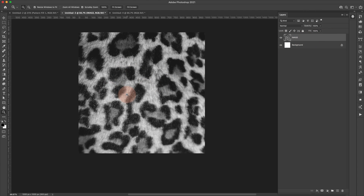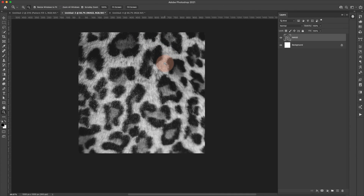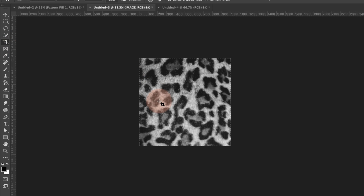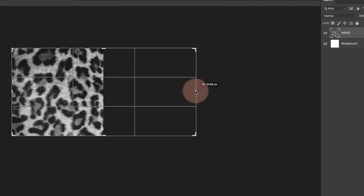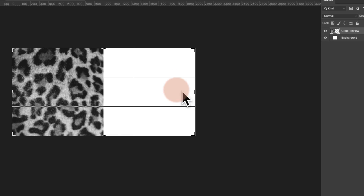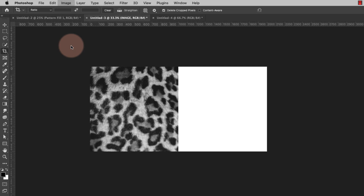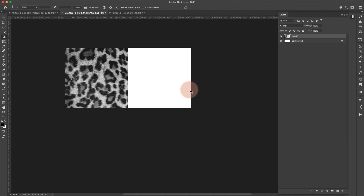This is just a JPEG I dragged in from my computer. If your image comes in as a smart object, you'll see a little icon in the corner — just right-click and choose Rasterize Layer. Now I'll zoom out a little and hit the letter C for the crop tool. I'm going to drag the canvas out to double its size — from 1000 pixels to 2000 pixels. If dragging is frustrating, you can go to Image > Canvas Size and change the width there.